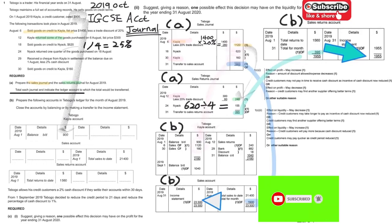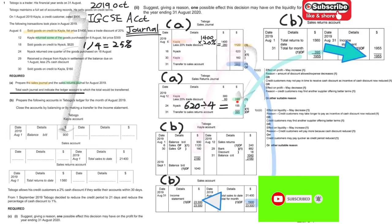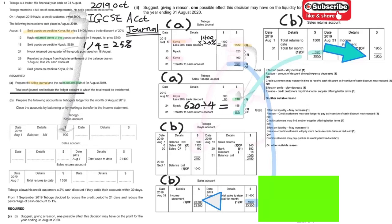Next, look at the sales returns account. There is one return relating to Carla, which is 240. We put this 240 into the Carla account on the appropriate side.